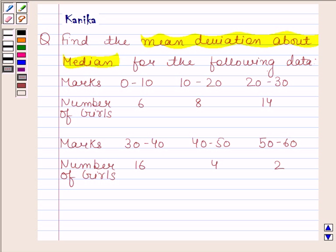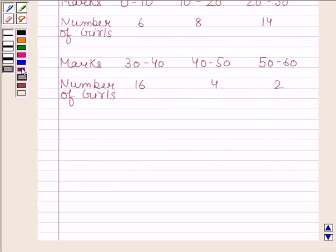In the first step, we find the midpoint of each given class interval, which is denoted by xi, and xi is equal to upper limit plus lower limit divided by 2. After this, cumulative frequencies are calculated. Then we calculate N, which is equal to summation i goes from 1 to N of fi.